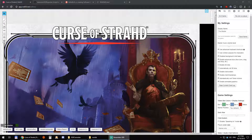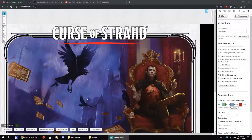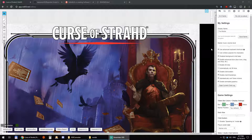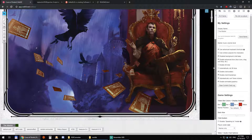Hi everyone, this is Yunus. I'm going to do a demo of R20 Exporter and R20 Converter. This is a couple of tools that allow me to convert from using Roll20 to Foundry VTT.